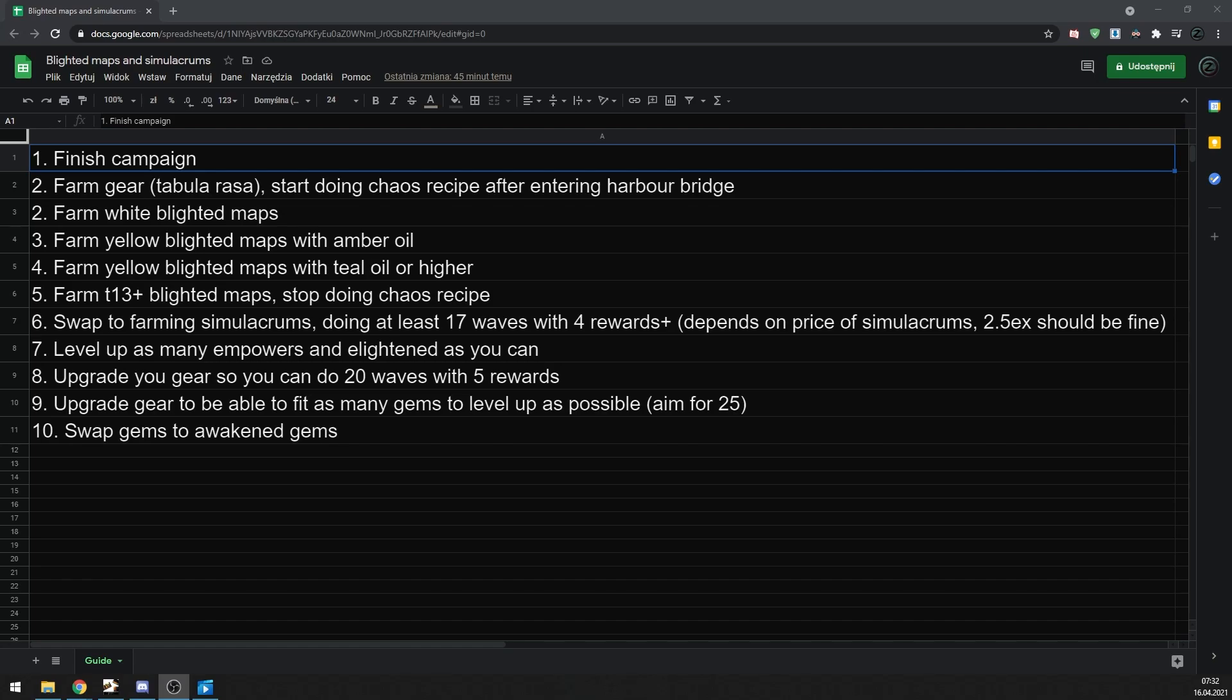If you have more questions, I will be streaming my league start on my Twitch channel. Link is in the description. See you in the new league.